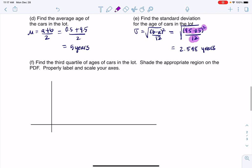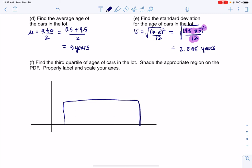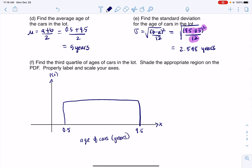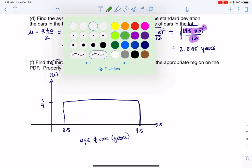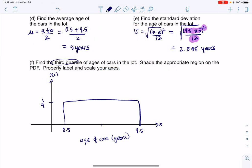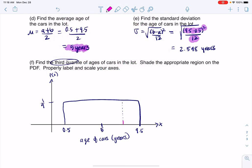We have one more problem: find the third quartile for the ages of cars in that lot, and shade the appropriate region. I'll draw my rectangle from 0.5 to 9.5, with x against probability, age of cars on the x-axis in years, and uniform height of 1/9. I want the 75th percentile — that's what the third quartile is. The midpoint is 5, which is the mean we found, and that's the 50th percentile. So the 75th percentile will be somewhere to the right of that.